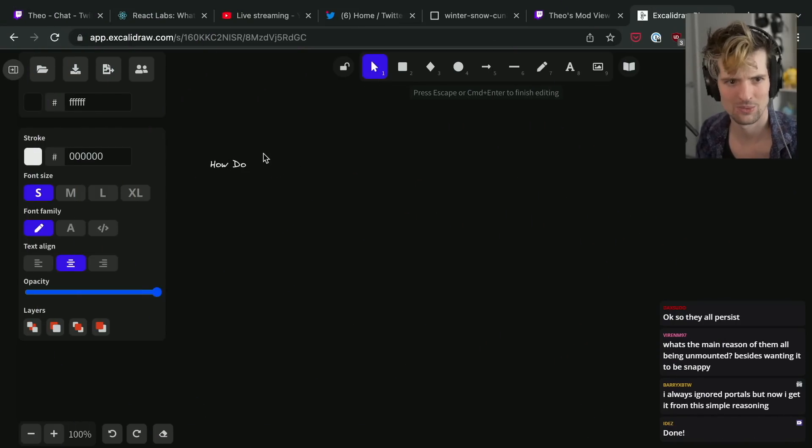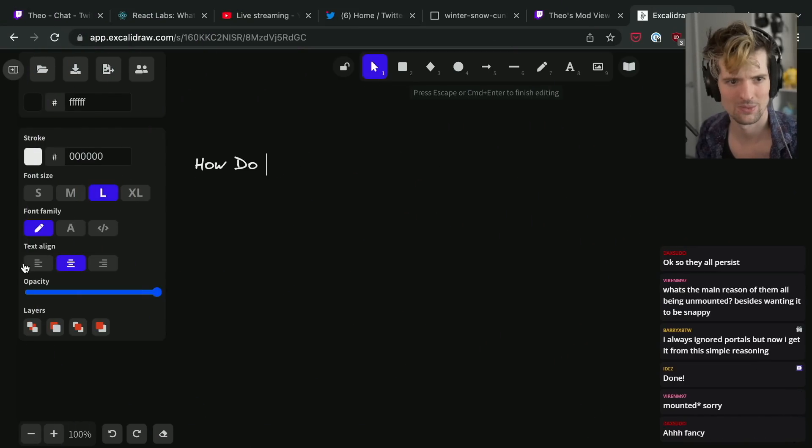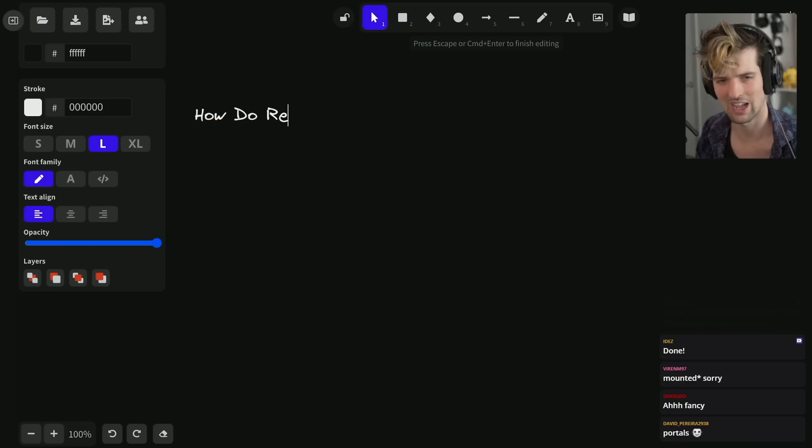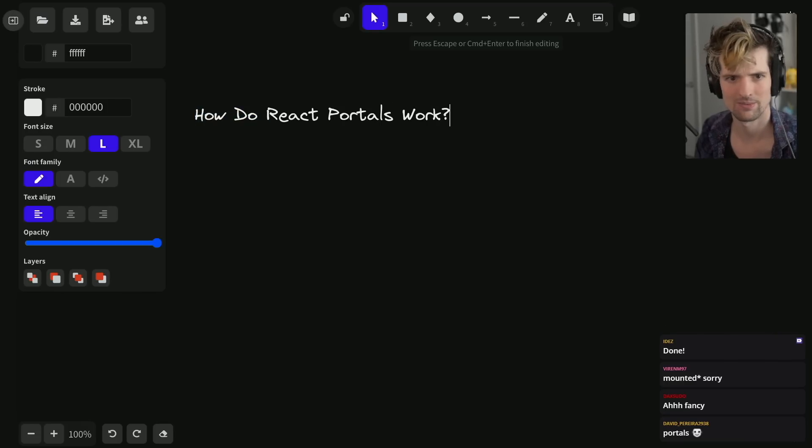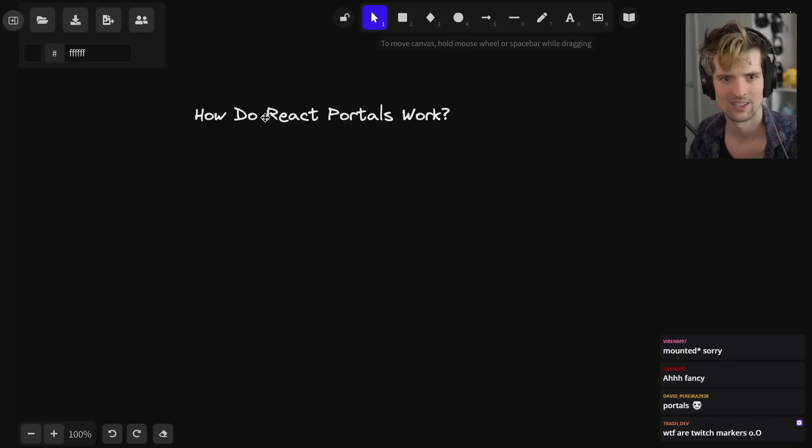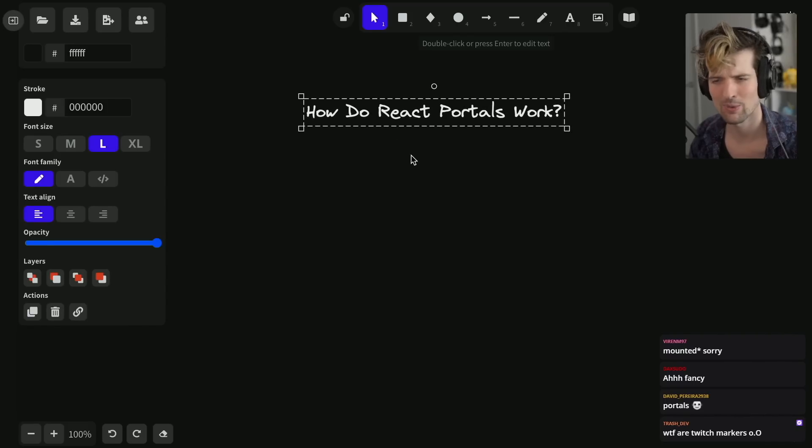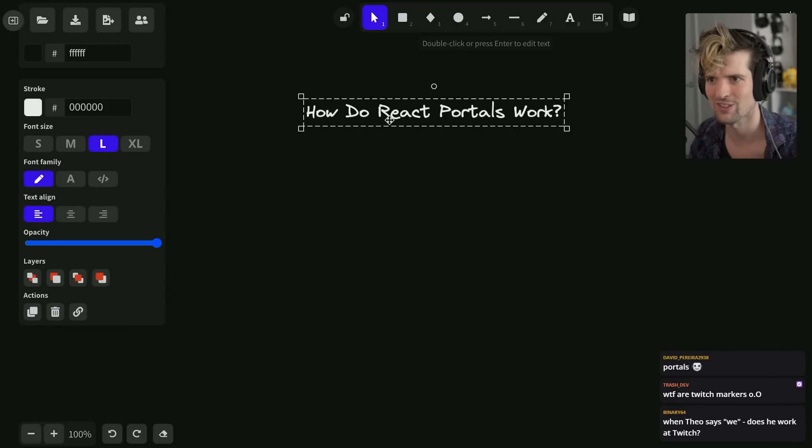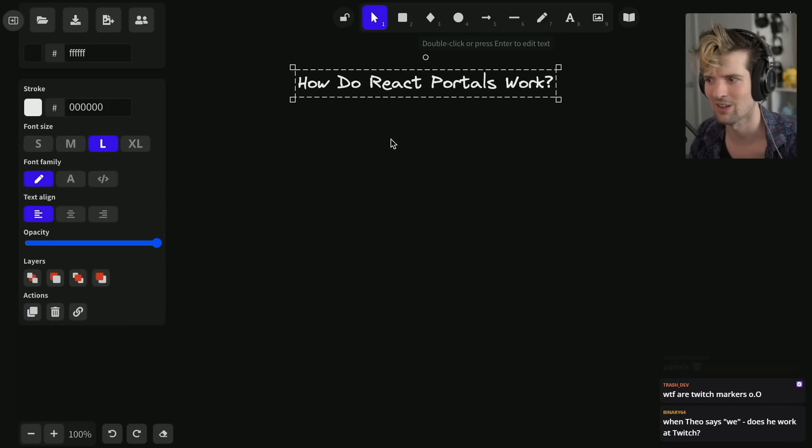How do React portals work? React portals are one of the coolest, underutilized features in React. They're also dangerous.